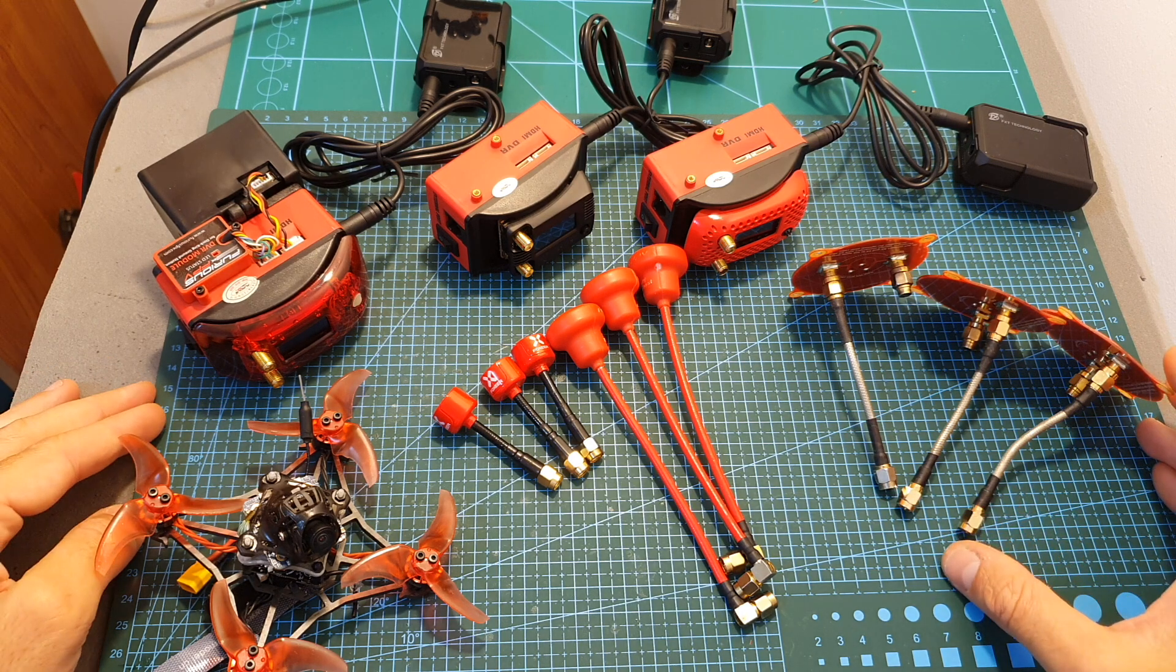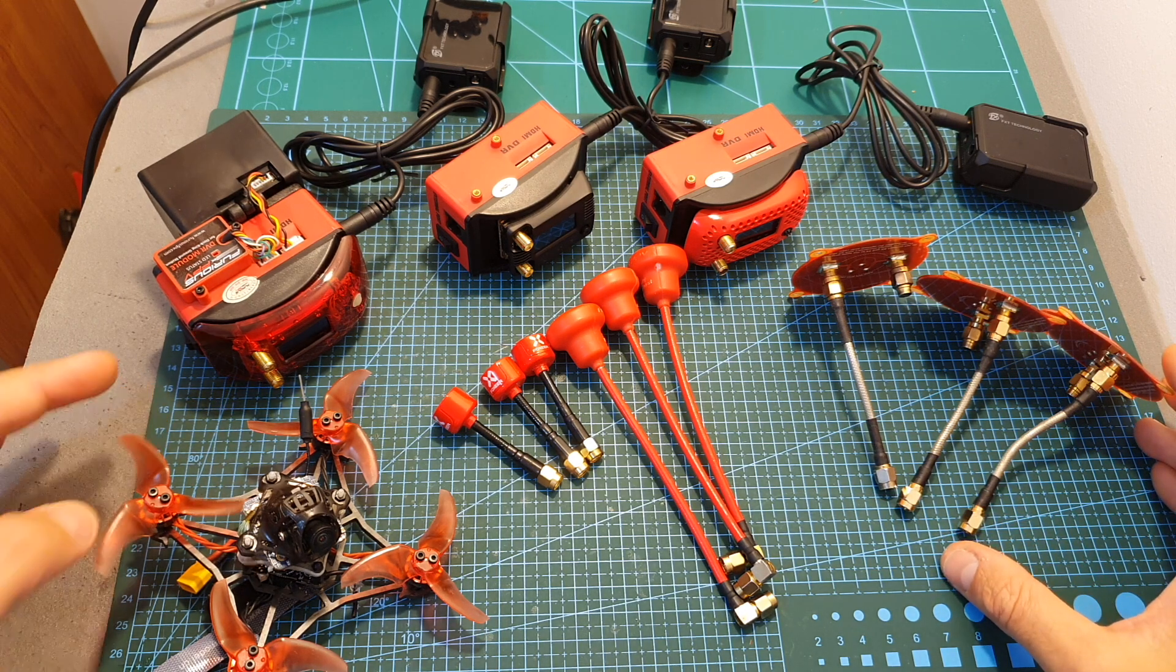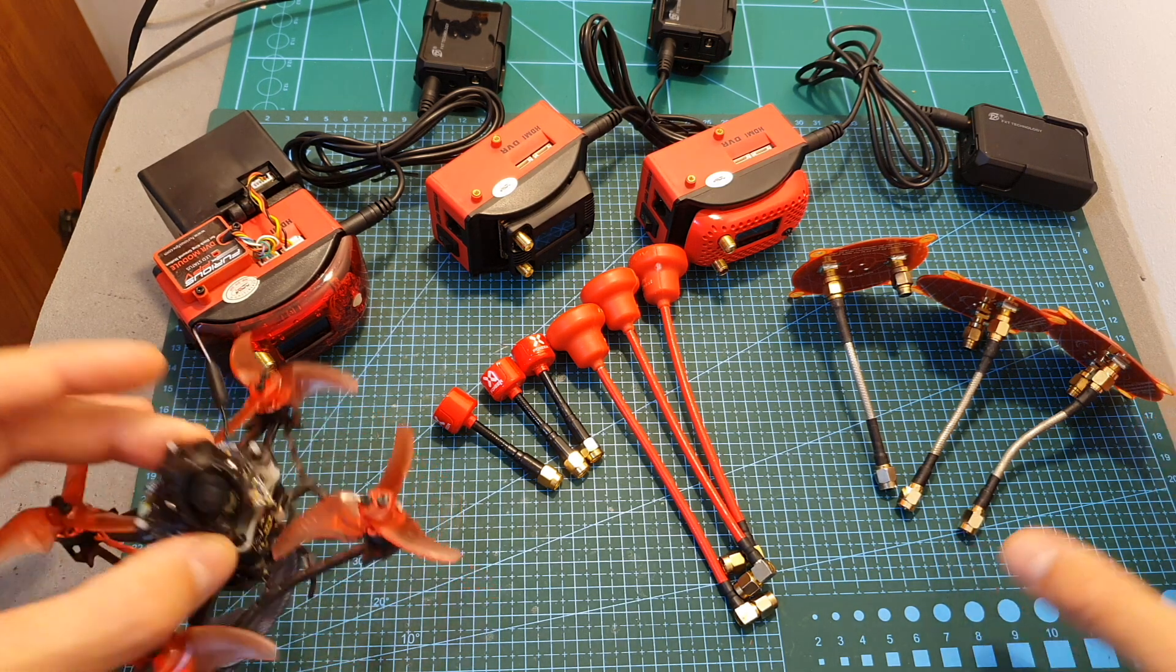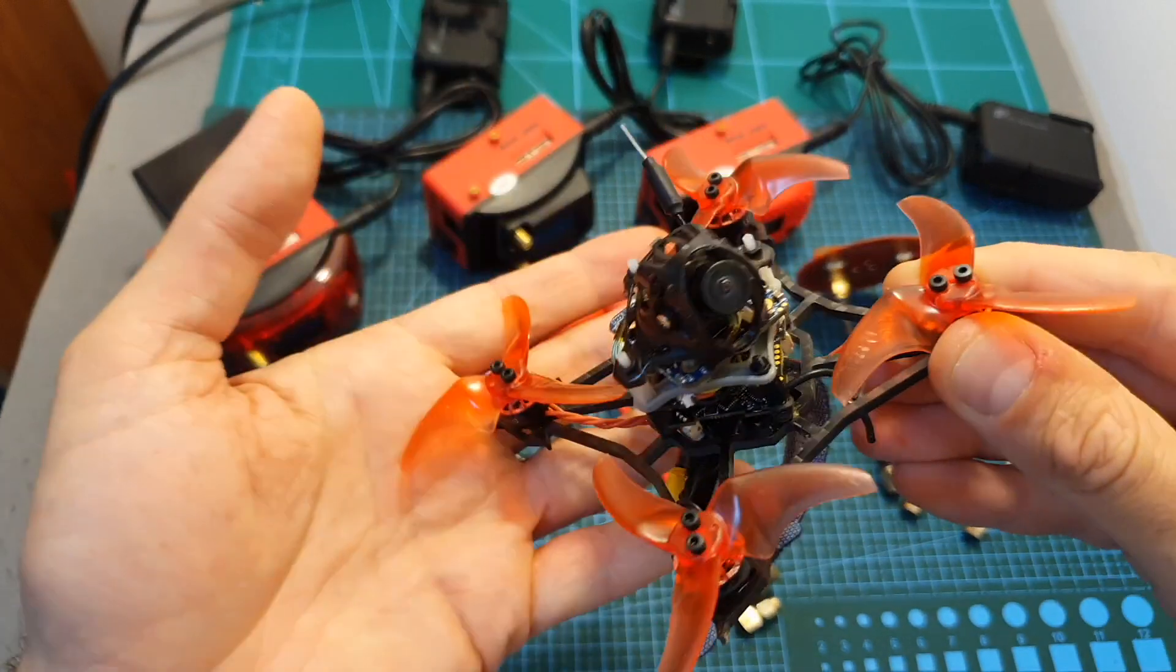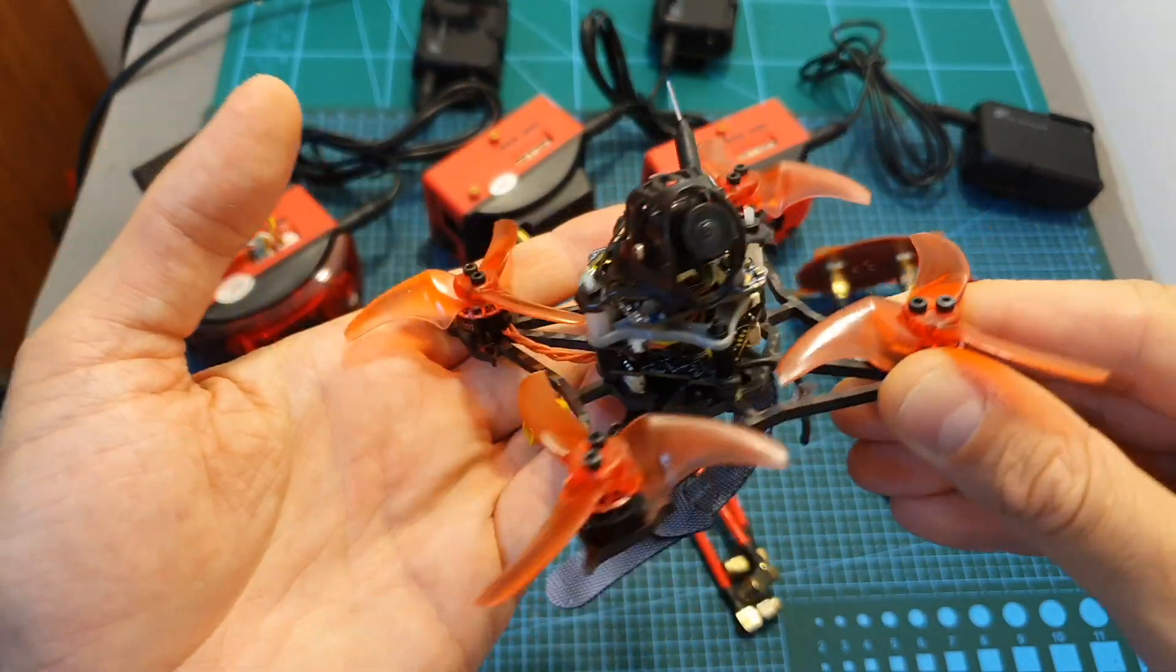Hello guys and welcome back to my channel! Today in this video I'm going to announce the winner of the Happy Model LavaX.